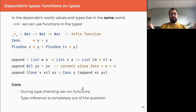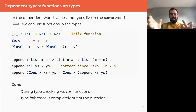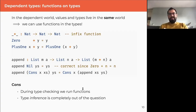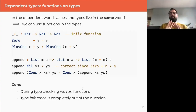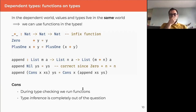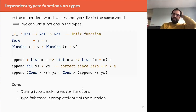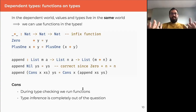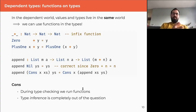There are a few cons of dependent types. First, during type checking, we have to actually run functions, which can take time and might fail. Also, type inference is largely out of the question — you have to be very explicit about types. That said, being explicit is arguably a good thing when you care about precise properties.